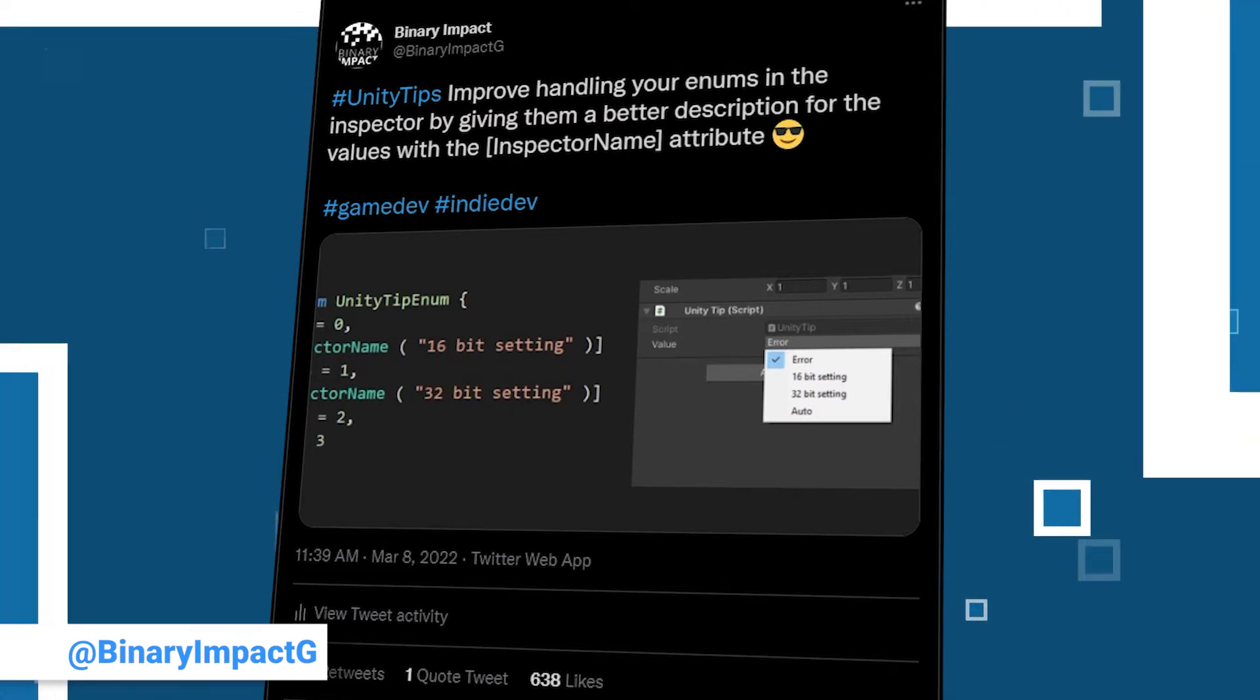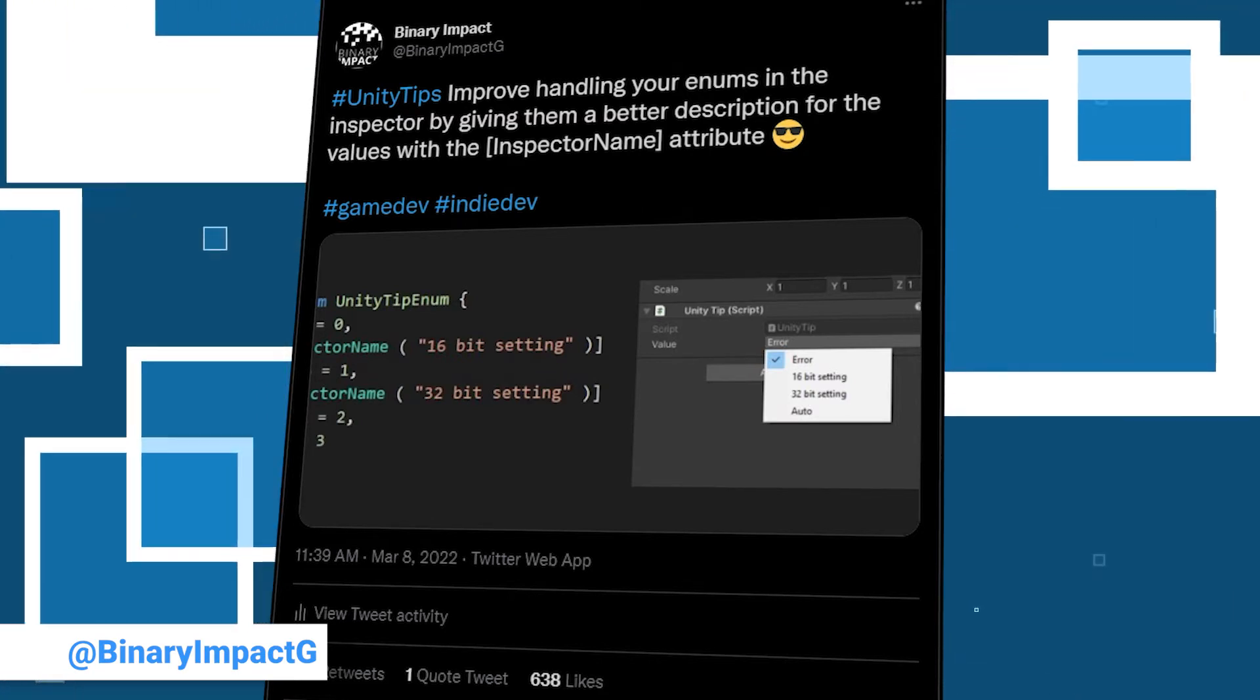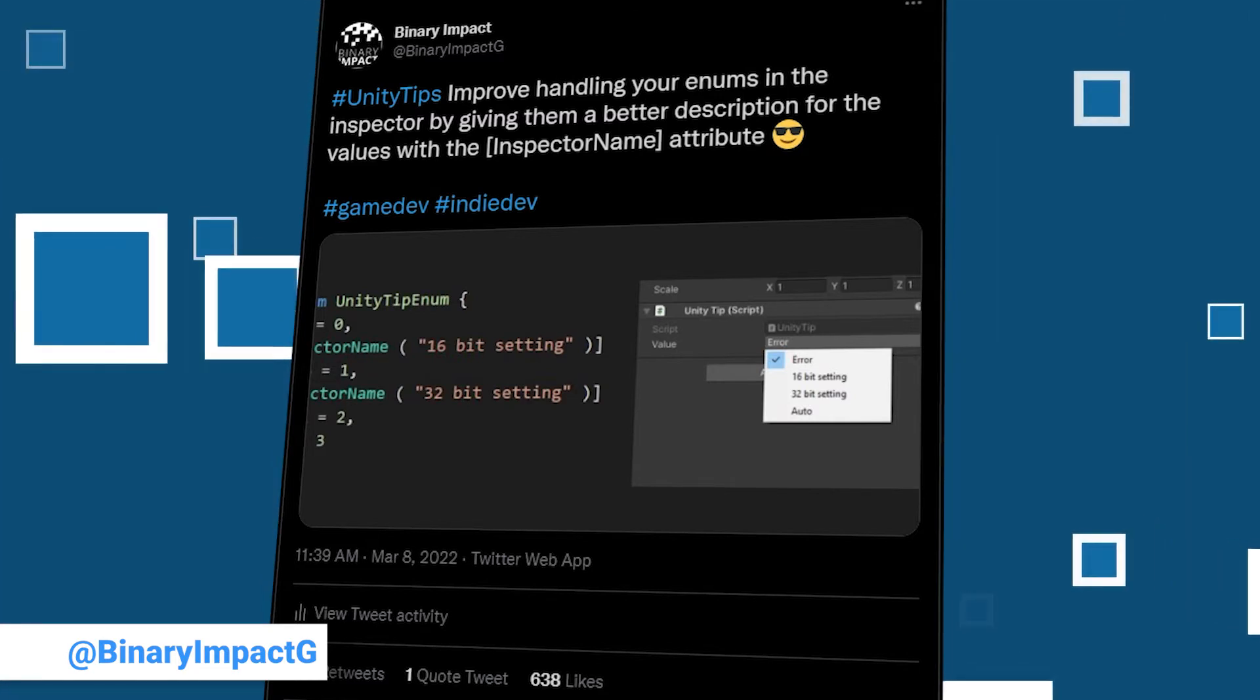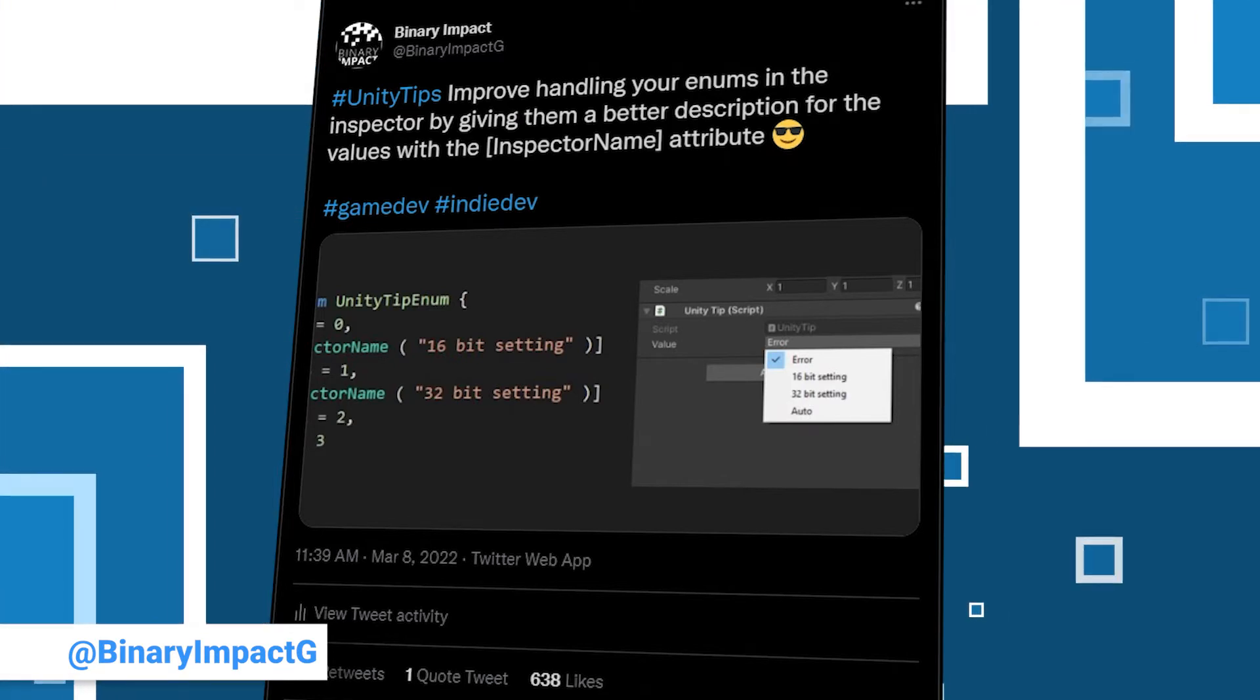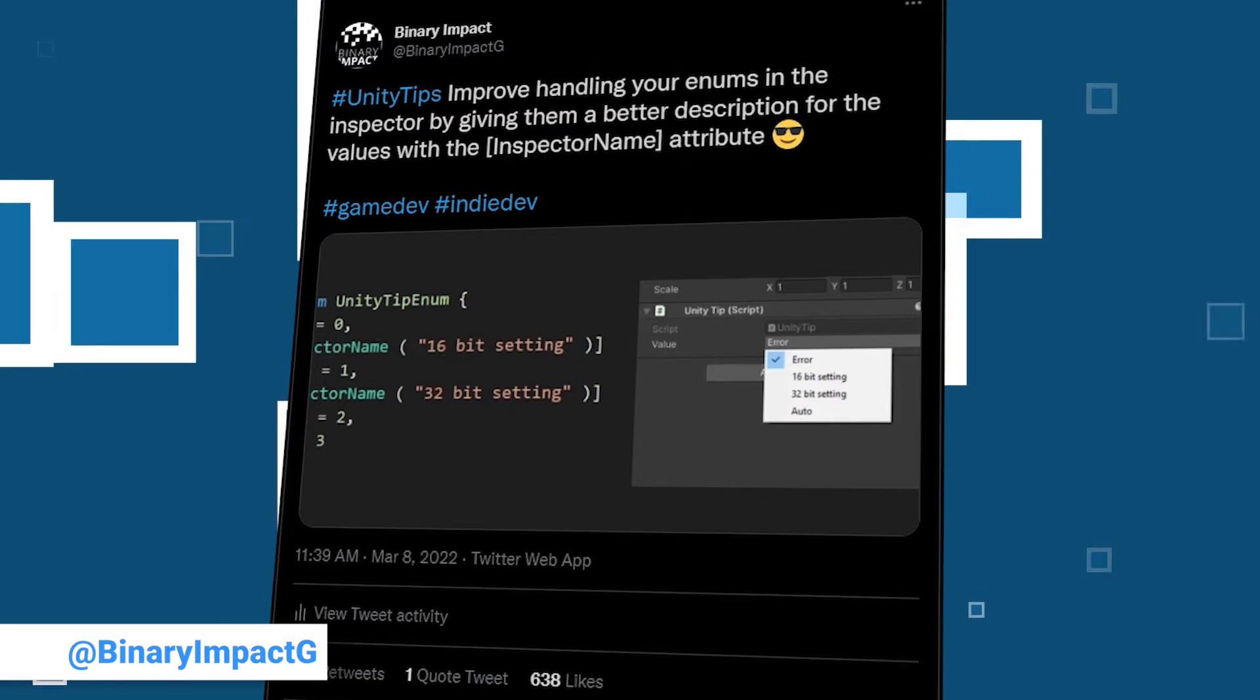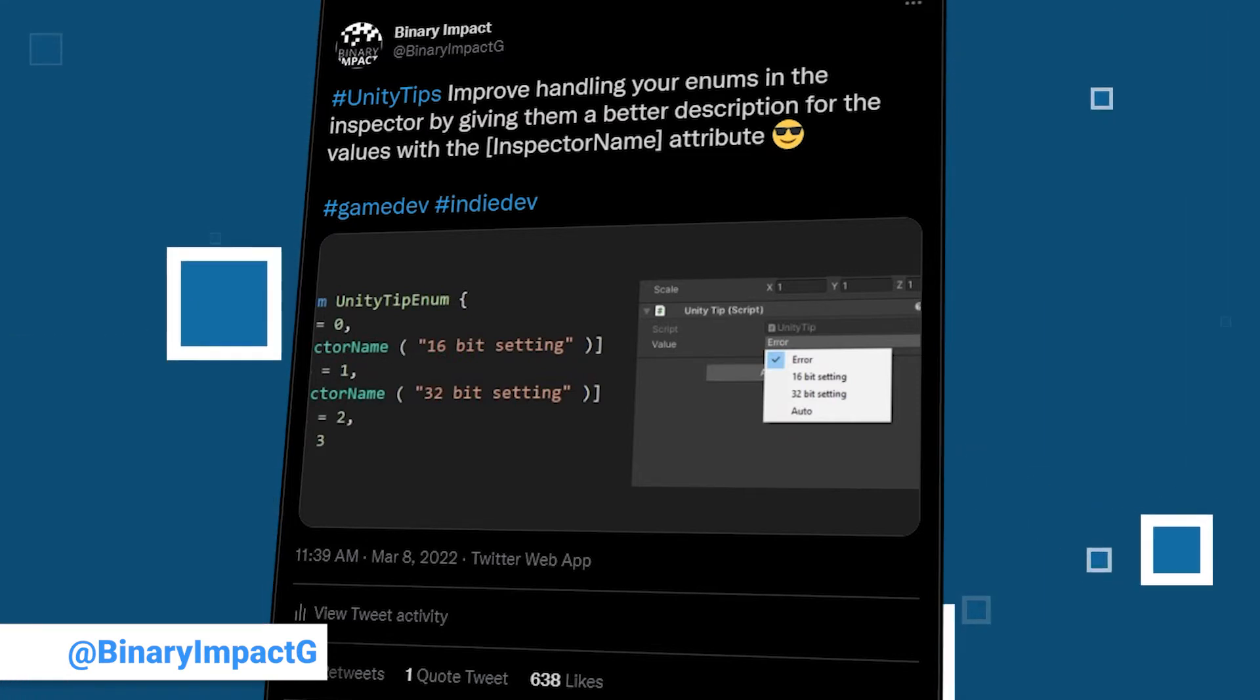And it is not even a new feature. Apparently it is possible since Unity 2019.2 as someone in the comments told us. We are talking about the inspector name attribute which can be used to set better names for your enum values in the inspector. This makes it easier to write components that are usable without knowing the secret coders language.